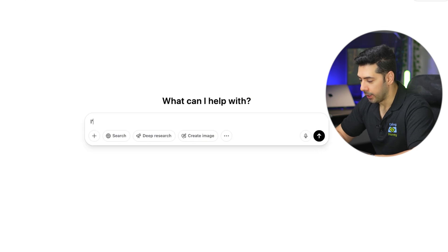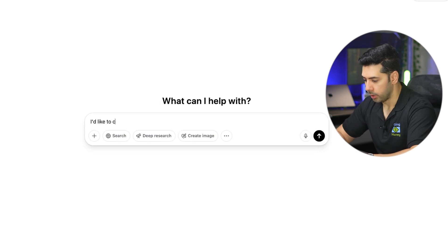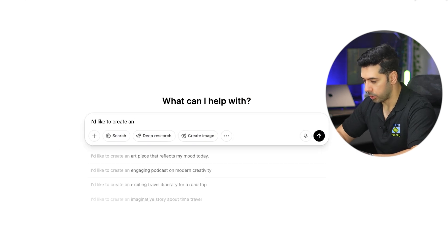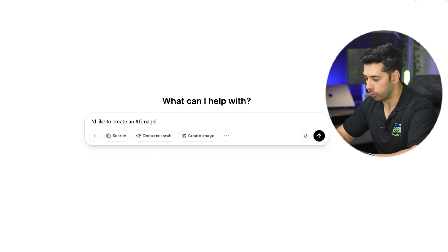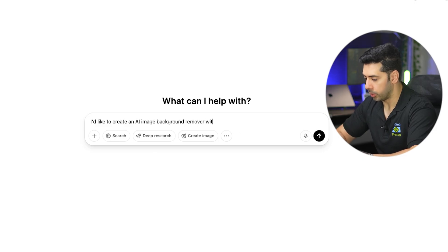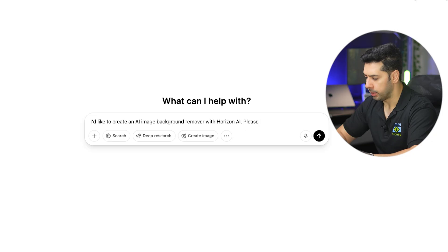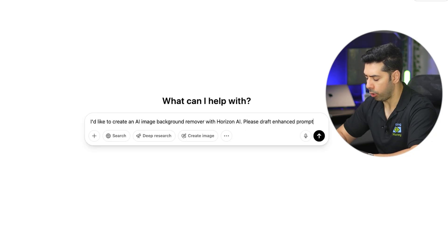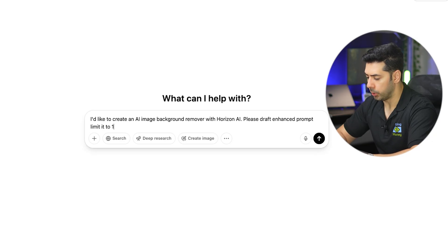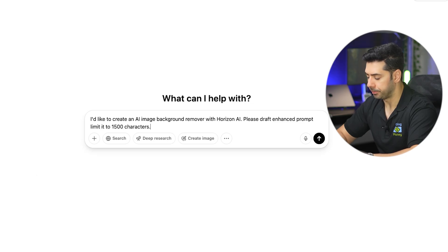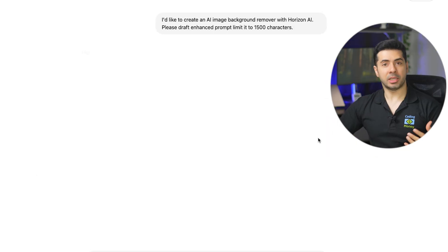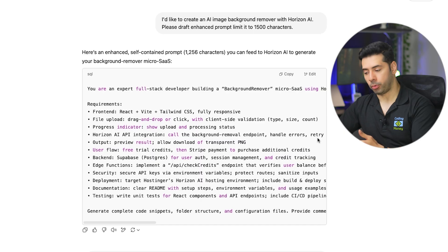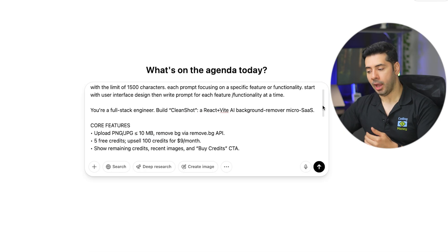I'd like to create an AI background remover using Hostinger Horizon AI. Please draft enhanced prompt limited to 1500 characters. Chat GPT gave me this prompt.